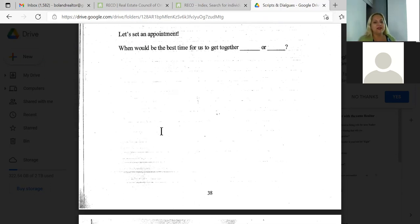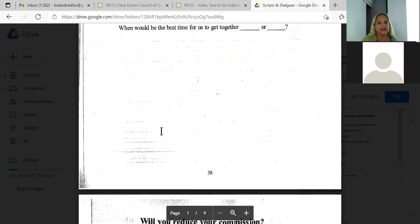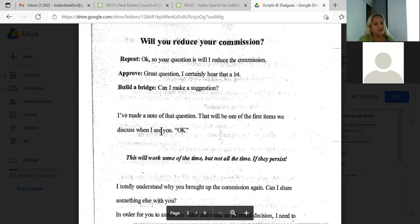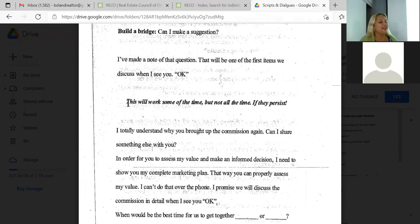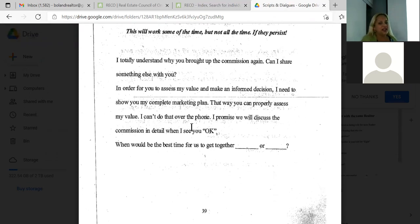The biggest objection we get is 'will you reduce your commission?' — everybody's asking us to reduce it. So here's the script: 'Your question is, will I reduce the commission? Great question — I certainly hear that a lot every single day. Can I make a suggestion? I've made a note of that question and it'll be one of the first items we'll discuss when I see you.' Never discuss commission over the phone. You're never going to close a deal on the phone — it's always face to face.